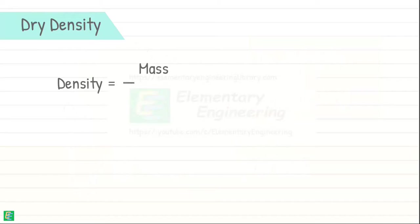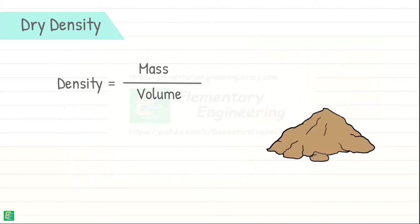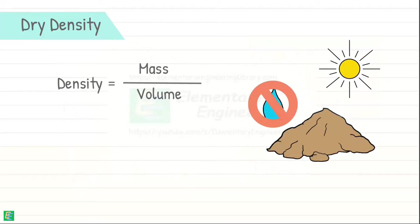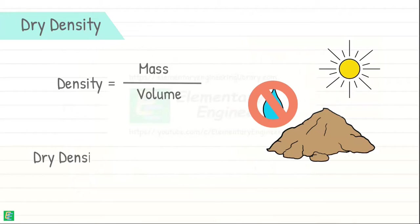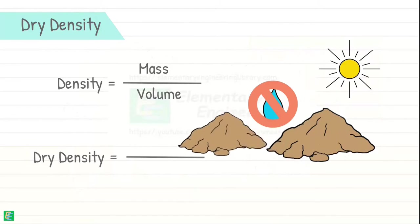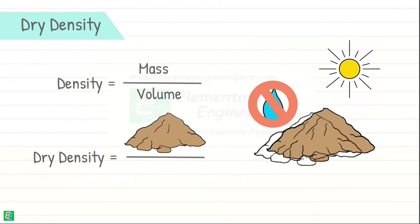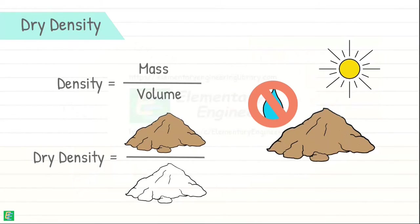Dry density of soil is the density of soil when it is in completely dry state, which means no water is present in its pores. So the dry density of soil is mass of soil solids only divided by its volume.